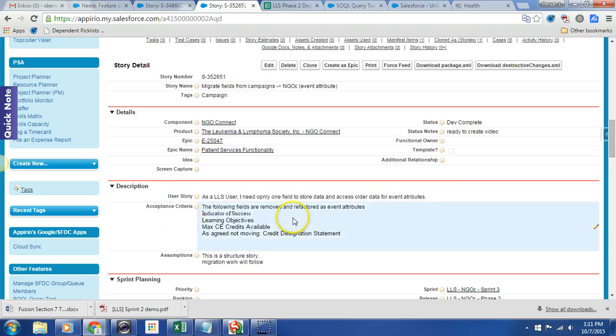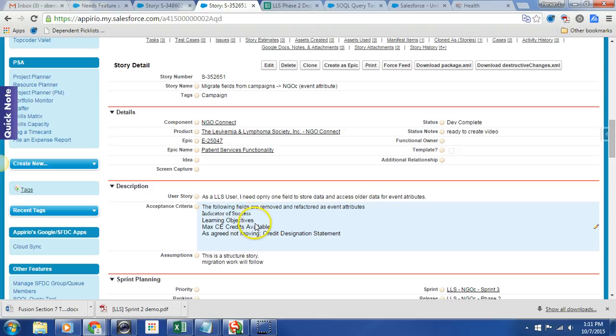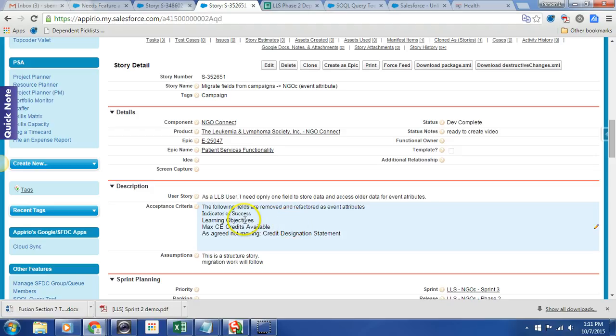Acceptance criteria: the following fields are removed and refactored as event attributes. So we have indicator of success, learning objectives, and max CE credits available. And we agreed we're not moving the credit designation statement.